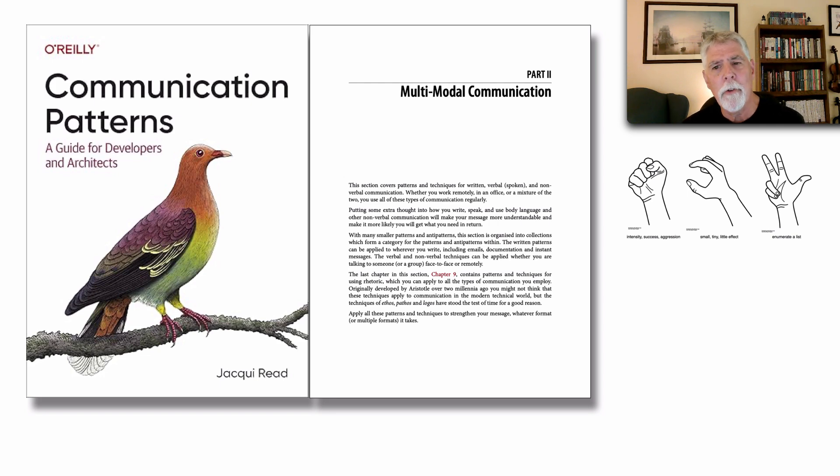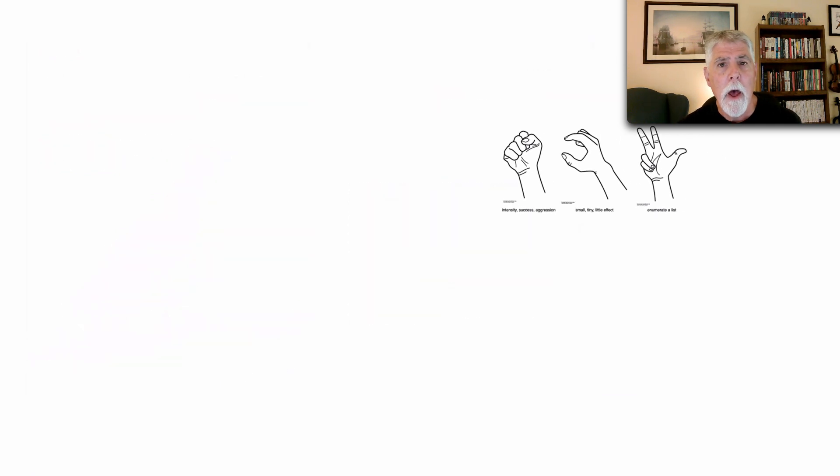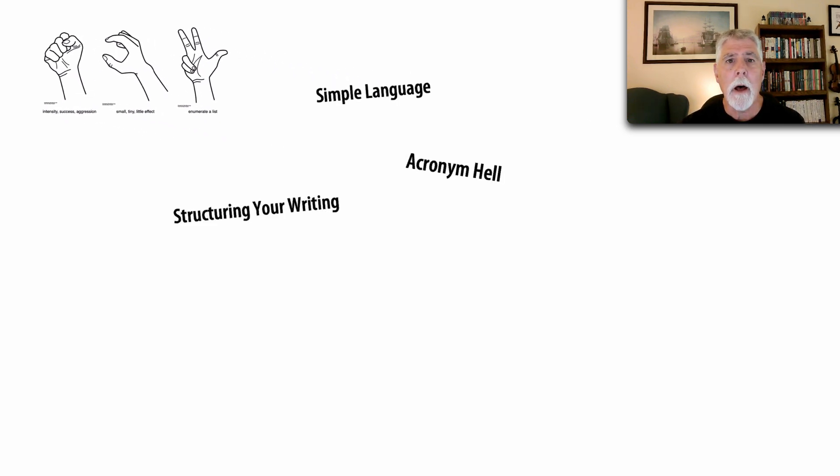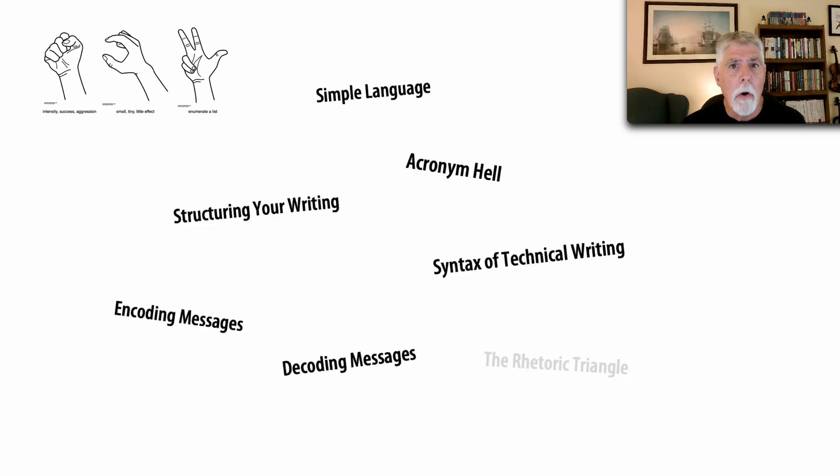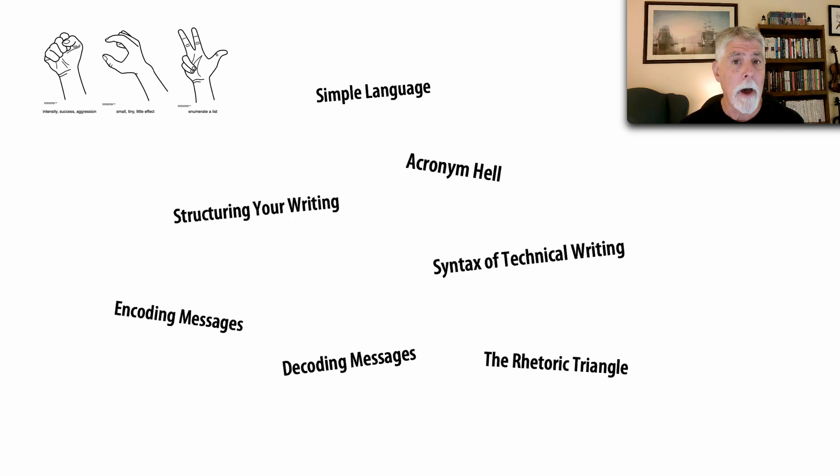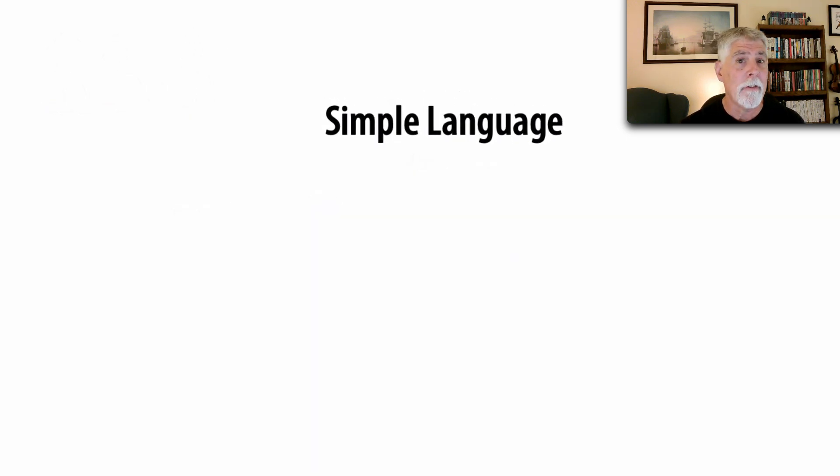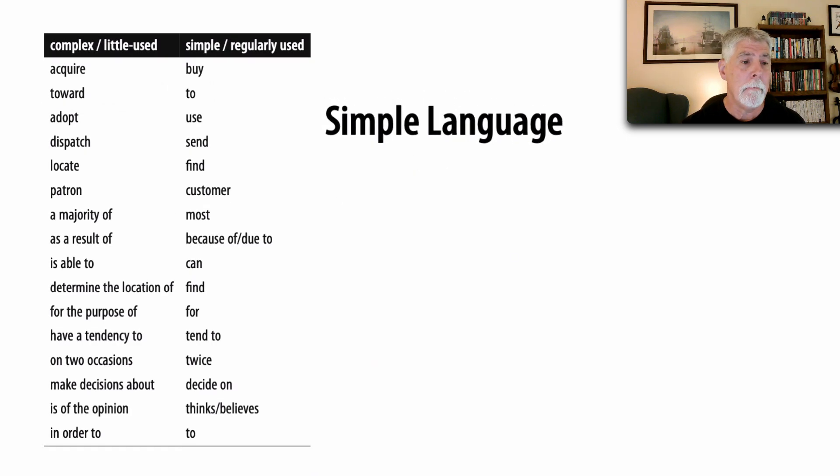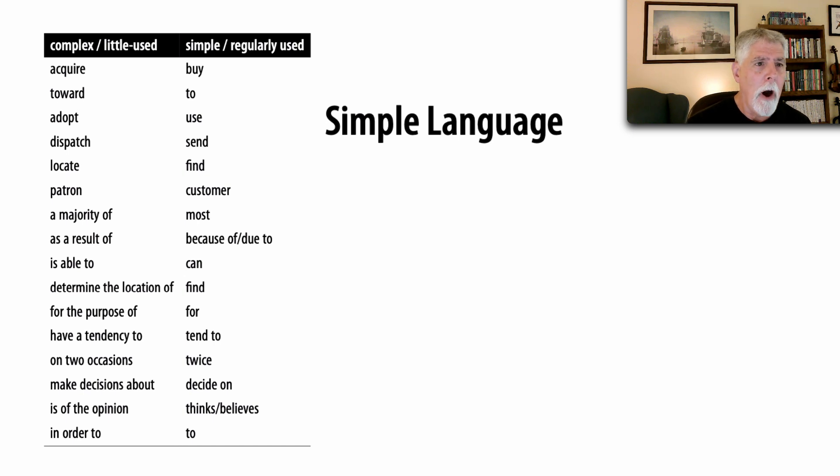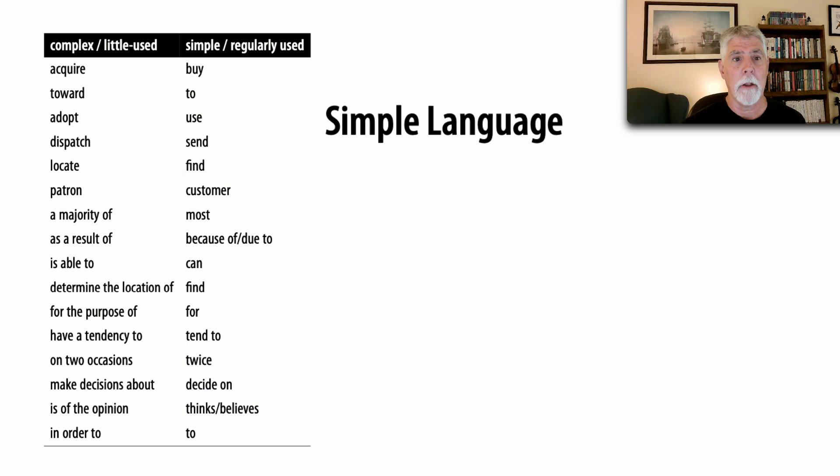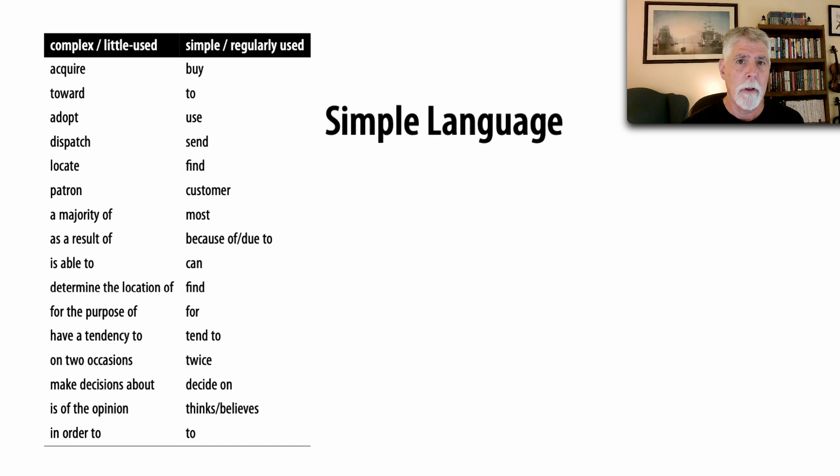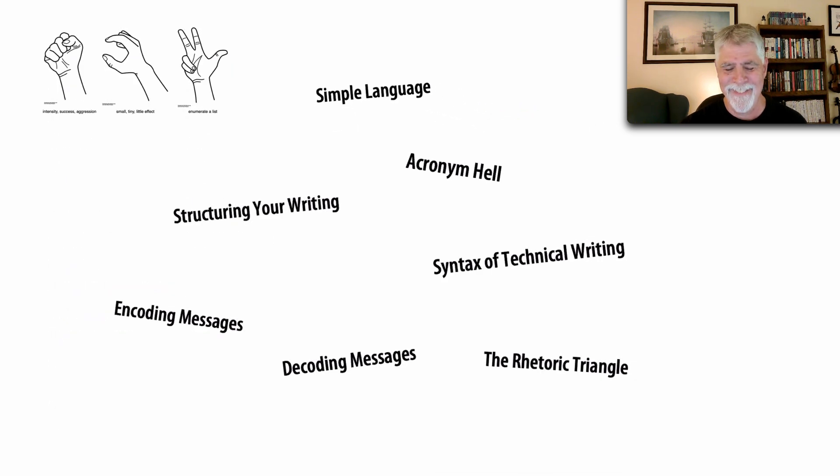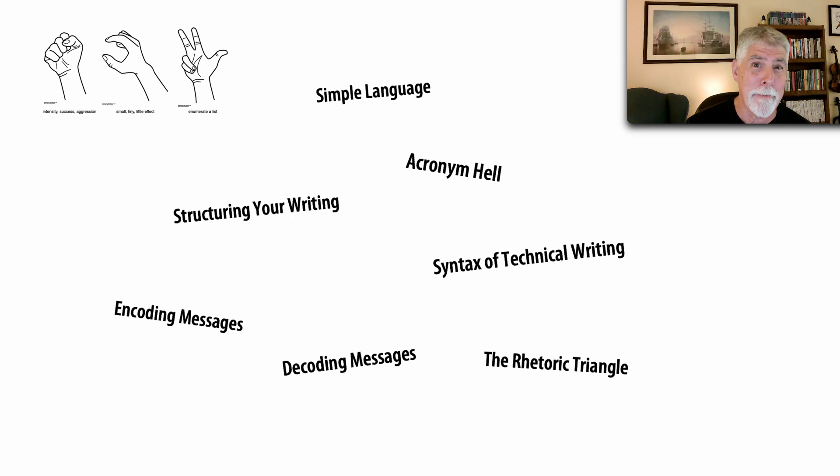Those things that are either written, said, or described through gestures. And as a matter of fact, a couple here that really resonated with me because I'm a victim to these is simple language. In other words, Jackie shows this chart right here of ways we can write or speak that use complex or little used terminology. And if we convert that to simple or regularly used terms we convey our message much more effectively. This is a great pattern, one that I'm actually a victim of in both my writing and my speaking.